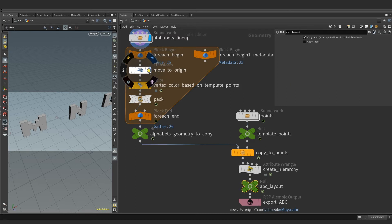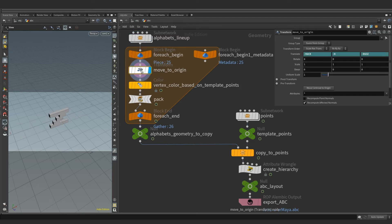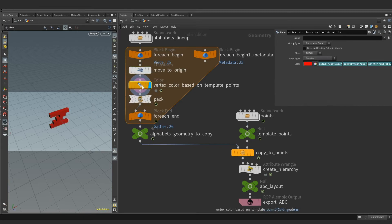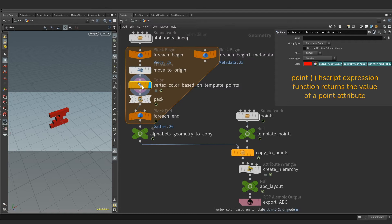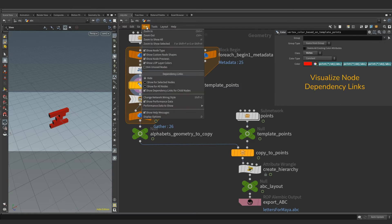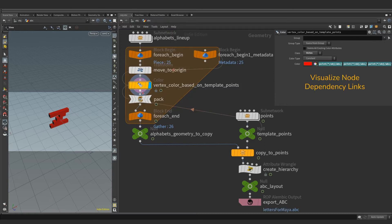First in chain is transform node which is modifying incoming geometry's position data by sending it to the origin. Second is ColorSOP responsible for creating color data on the incoming geometry. Here we are reading the data from the template points using a point expression function. We can visualize the dependency links by going to the view and turning on show for selected node.